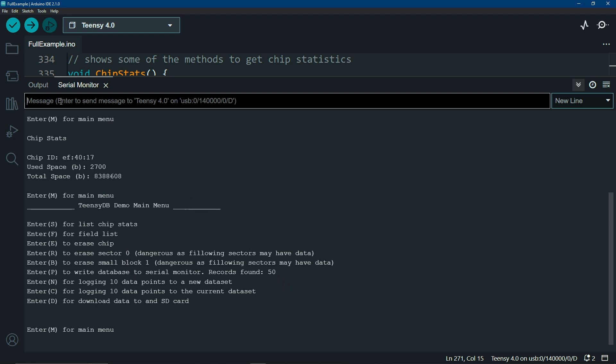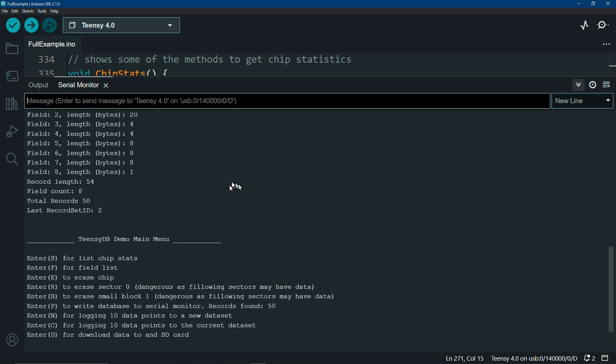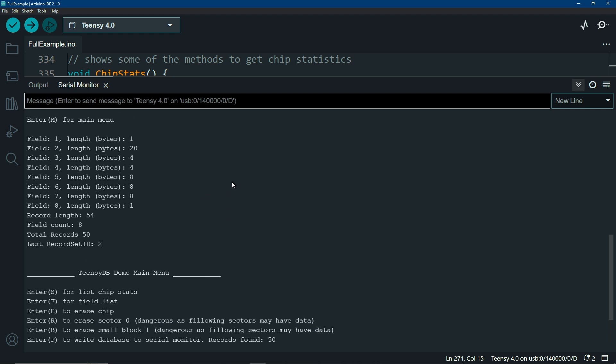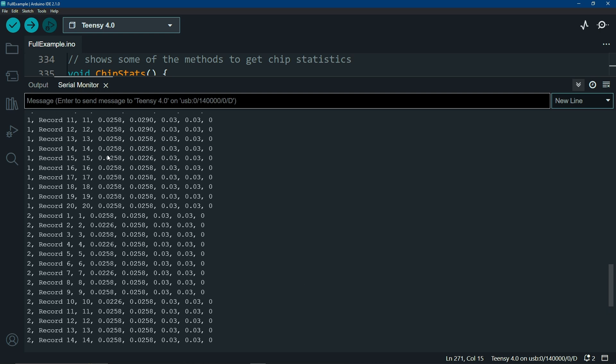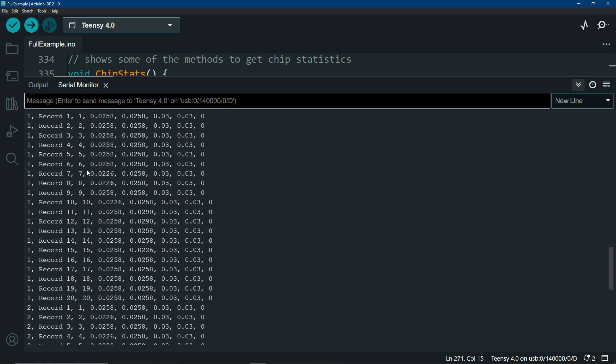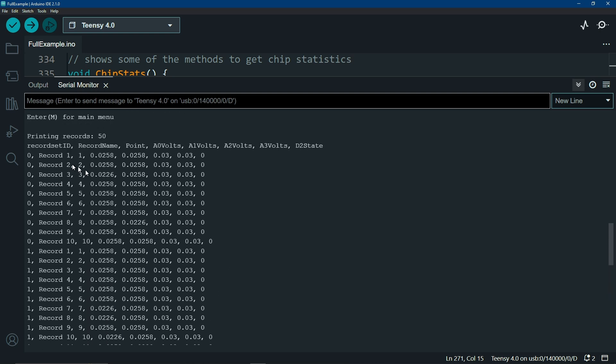If you want to see your field list, you can easily see that. In the examples, you can walk through the code and see exactly how I'm printing this out. If you want to print this to the serial monitor, just hit P, and it will show you all of the records that you currently have on your chip. Notice that I've got this concept called a record set ID. You could think of this as a file number, followed by a char for the record name, point, and a few other pieces of information.